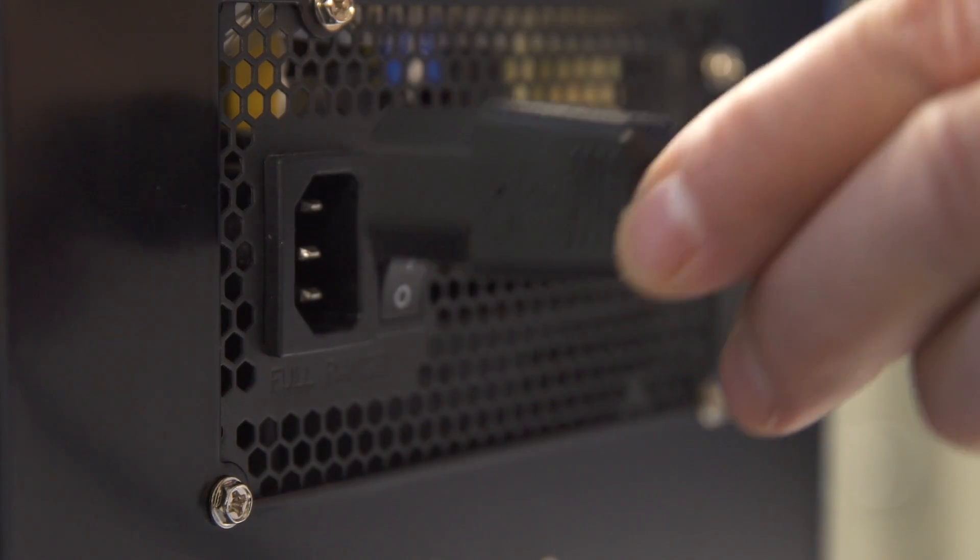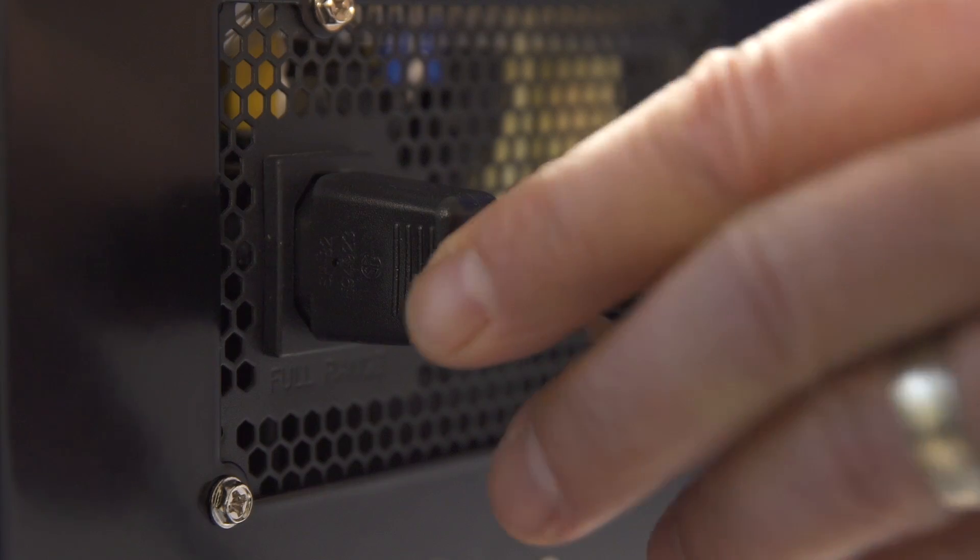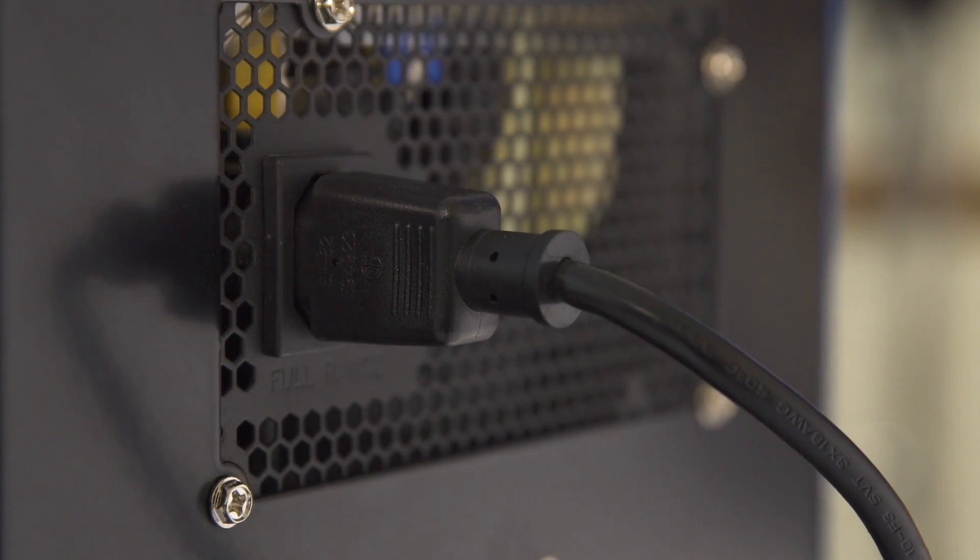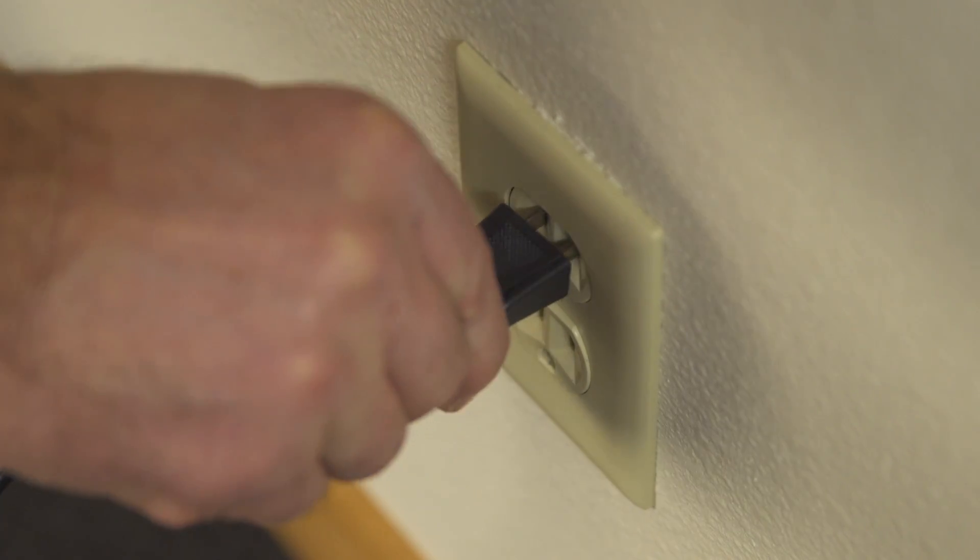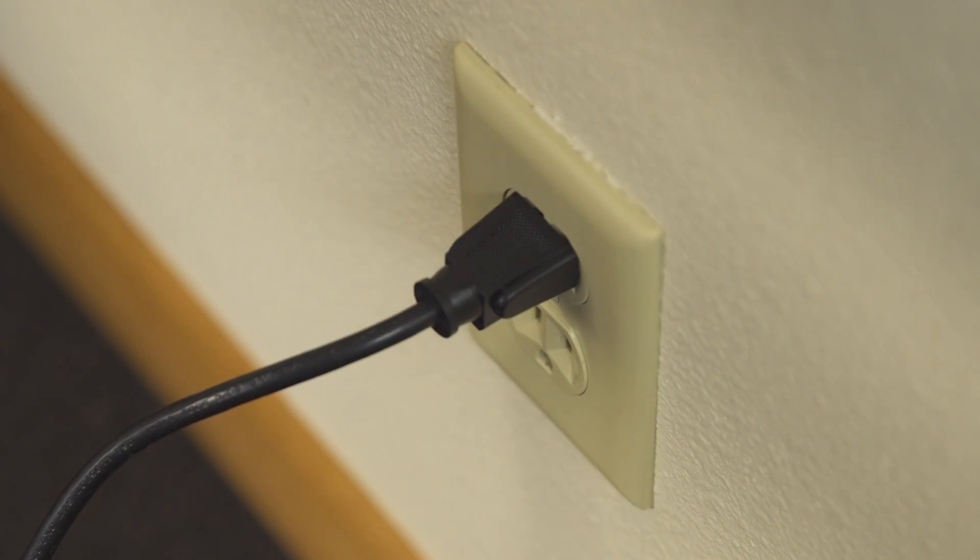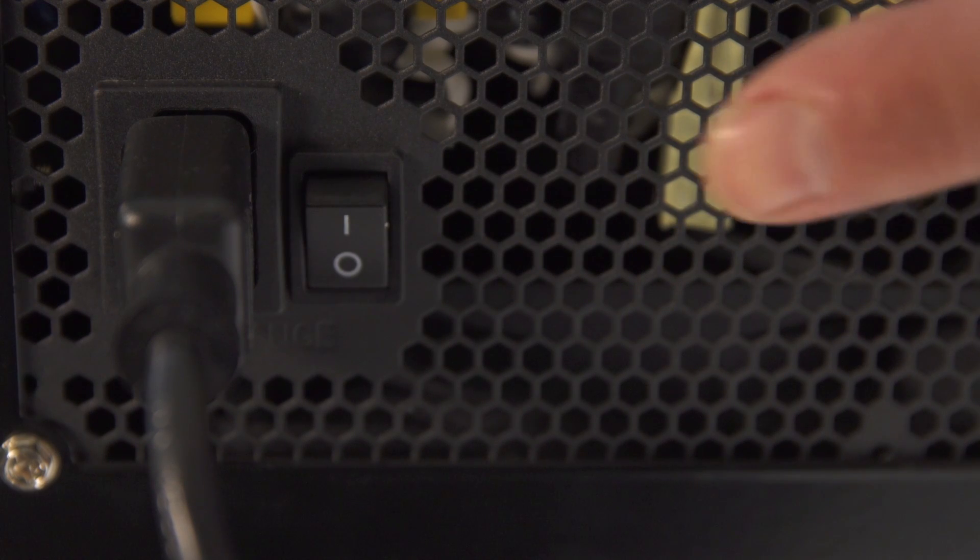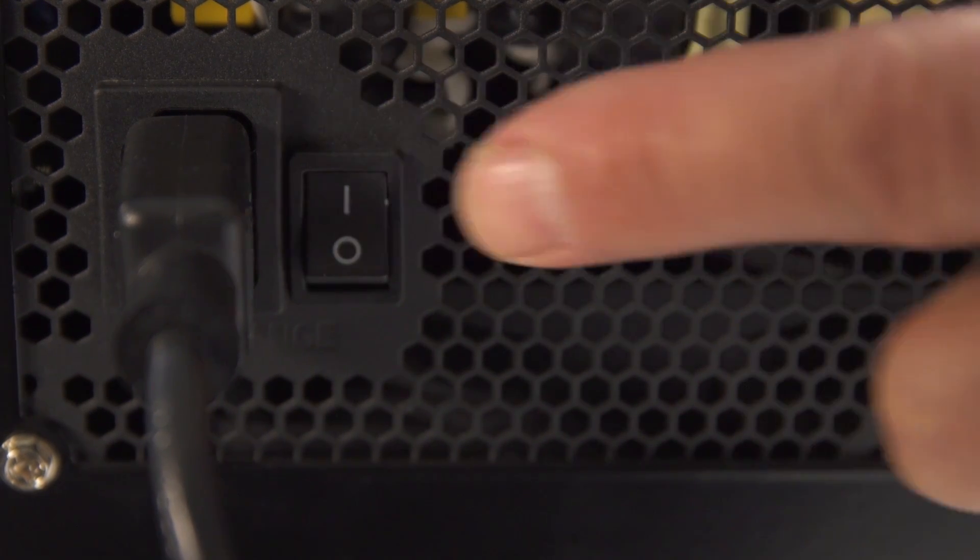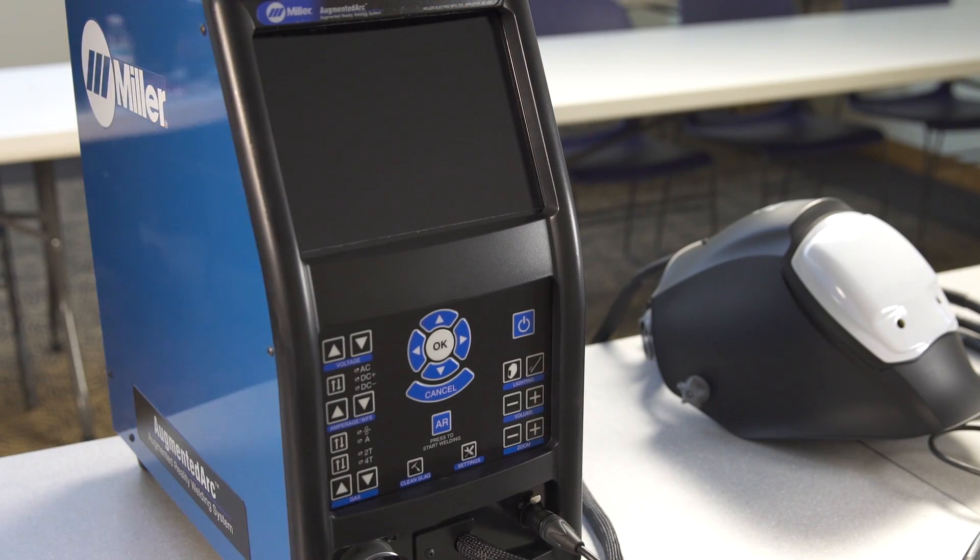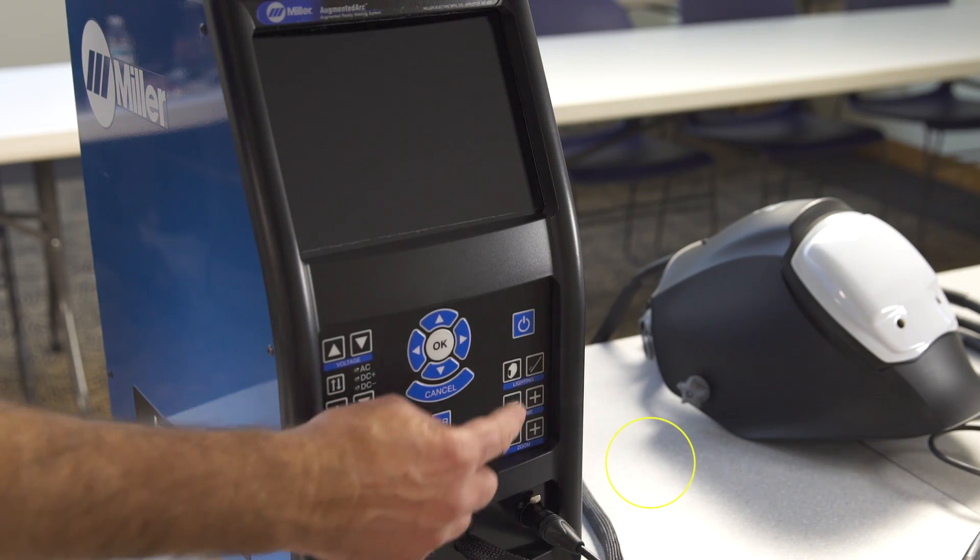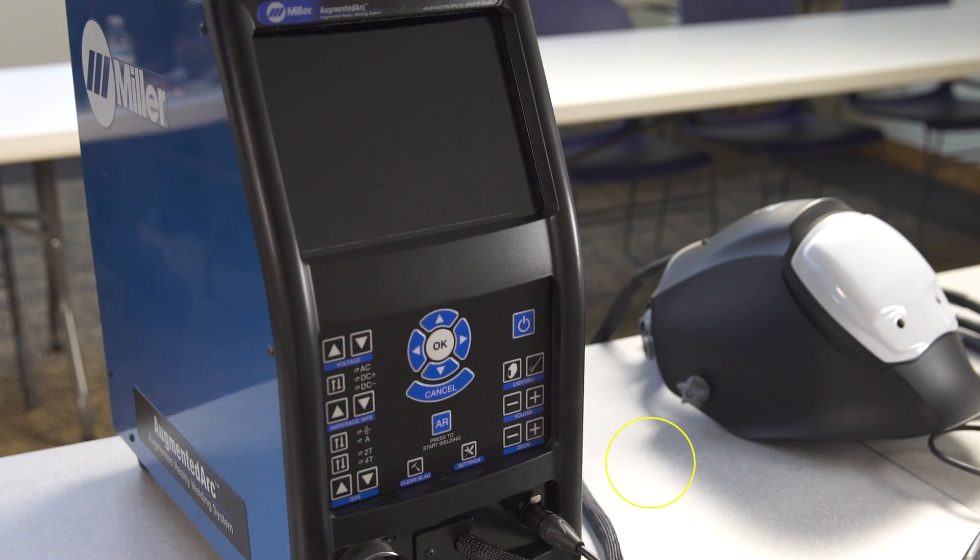Connect one end of the simulator power cord to the simulator and connect the other end to a 120 volt AC receptacle. Turn the simulator power switch on the back of the machine to the on position. Push the on button on the front of the simulator to turn on the machine.